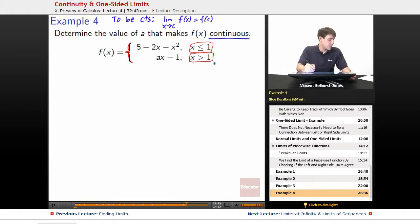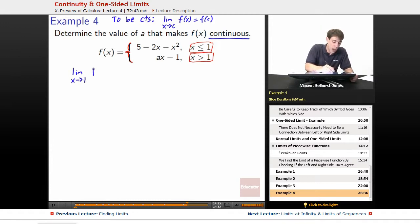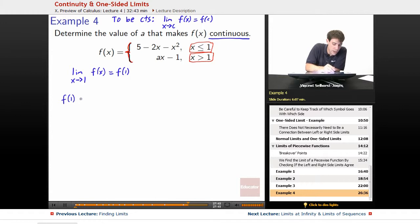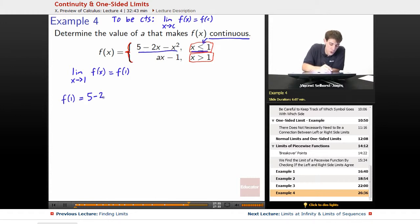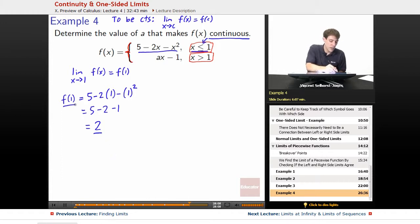The first question is: does the limit exist? The function will be continuous if the limit as x goes to 1 of f of x is equal to f at 1. So what is f at 1? Since x equals 1 falls under x less than or equal to 1, we use 5 minus 2x minus x squared, substituting x equals 1: 5 minus 2 minus 1 comes out to be 2. So f of 1 equals 2.